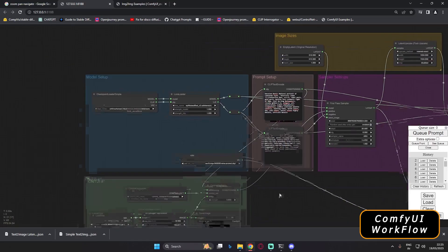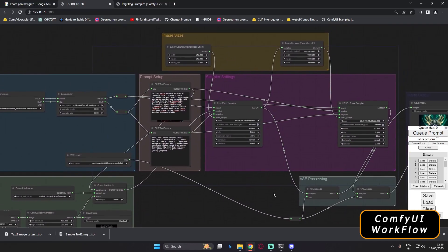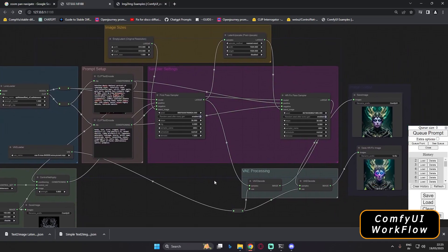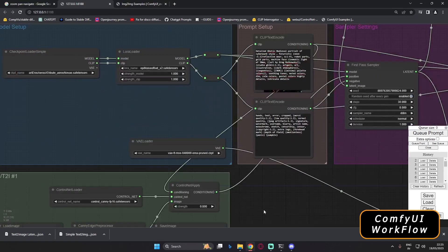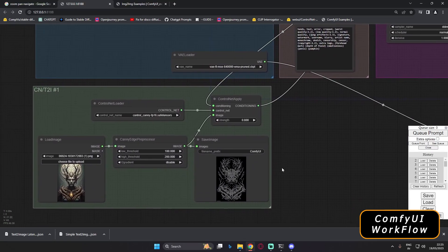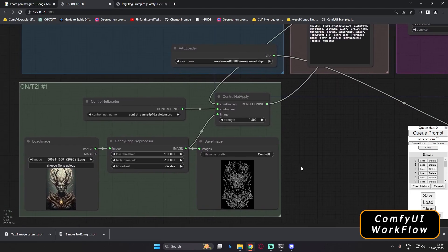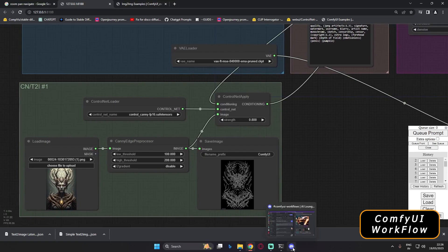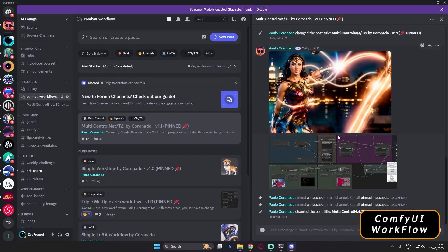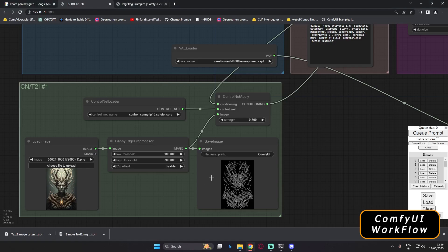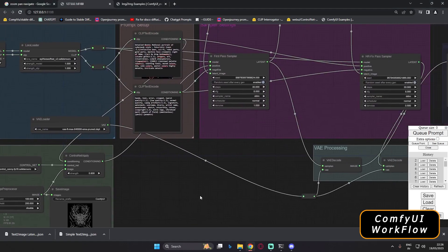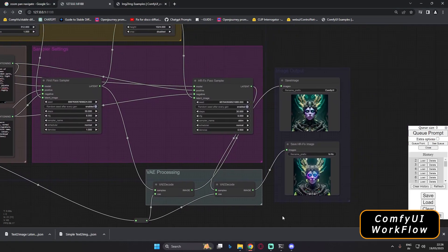Hey guys, welcome back. In today's video I'm going to discuss how you can create your own workflows on ComfyUI. I was already messing around with a ControlNet workflow created by my friend Paolo on the Discord server. You can drag workflows directly from Discord — Paolo is already creating some amazing workflows there. You just need to download the image and drag it in.